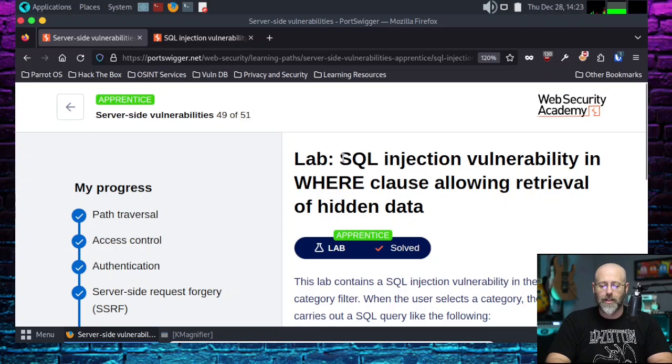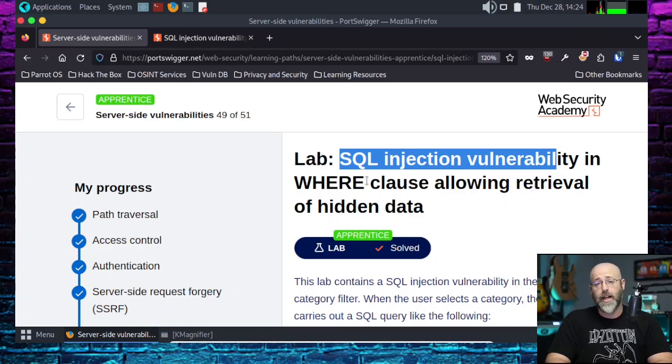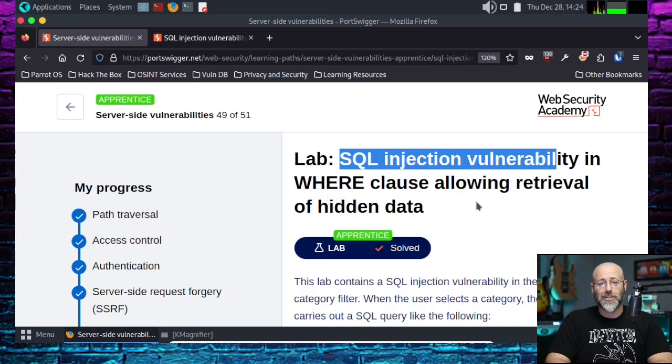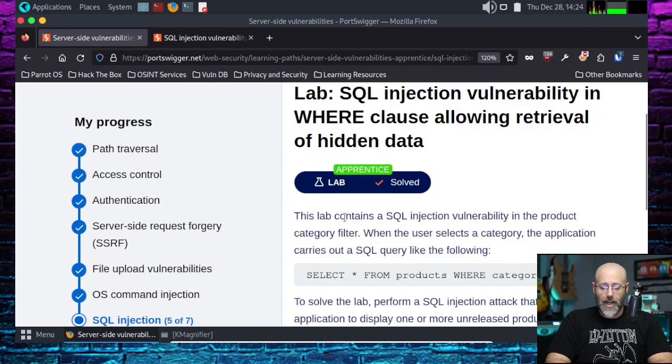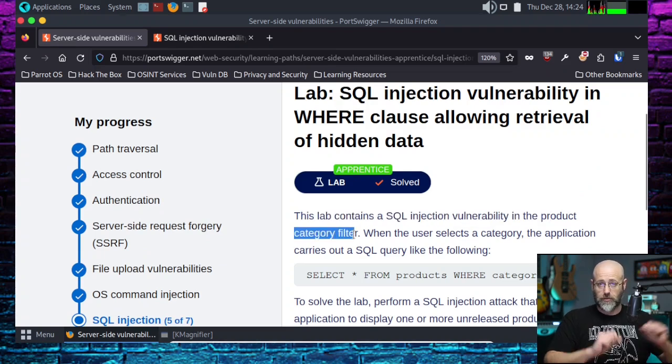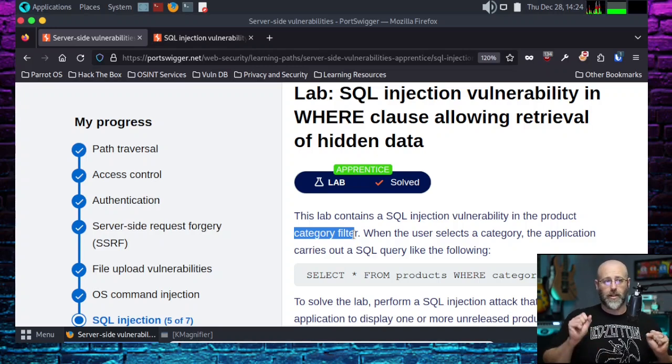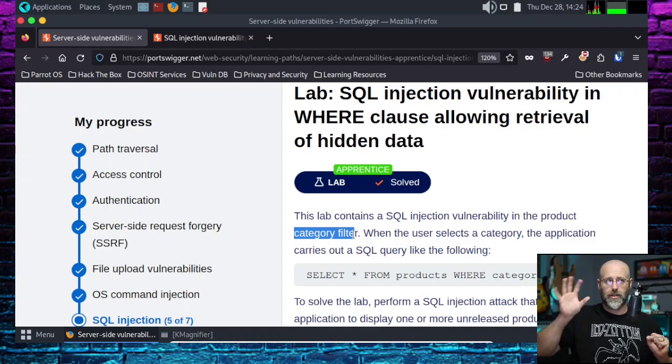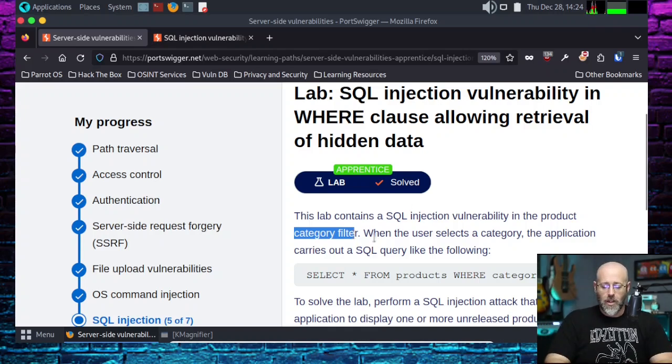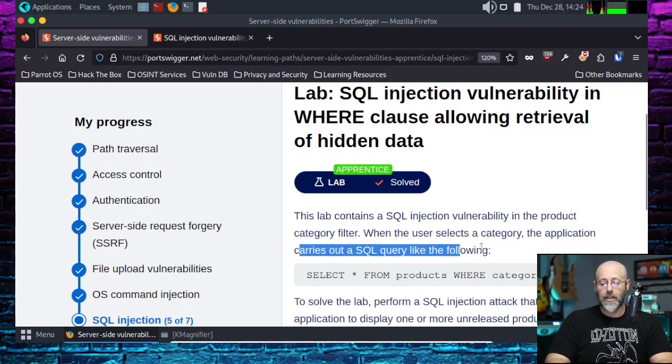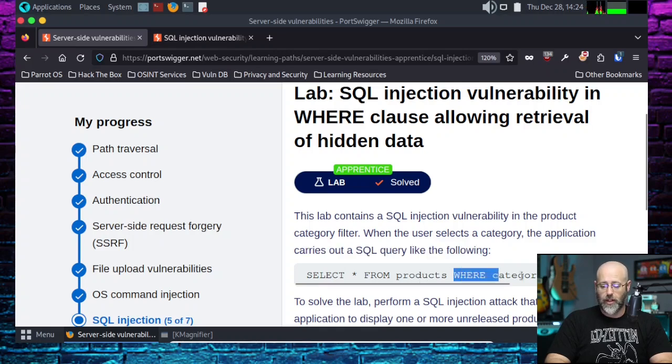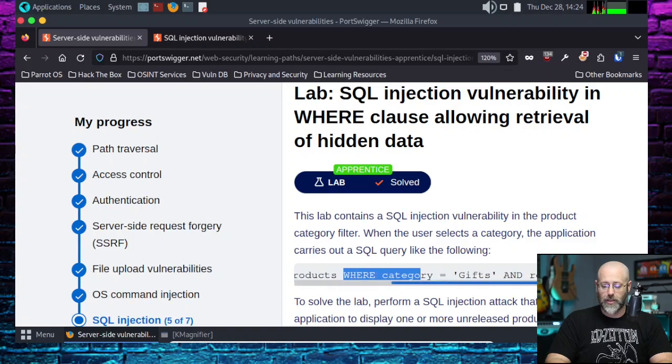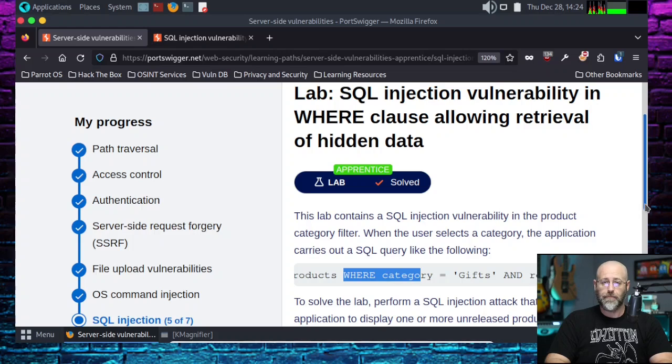Today's lab: SQL injection vulnerability in WHERE clause allowing retrieval of hidden data. So those SQL injections, they will get you every time, right? Today, this lab contains a SQL injection vulnerability in the product category filter. So there's going to be a category filter for products like this type of category and that type of category. It says, when the user selects a category, the application carries out a SQL query like the following.